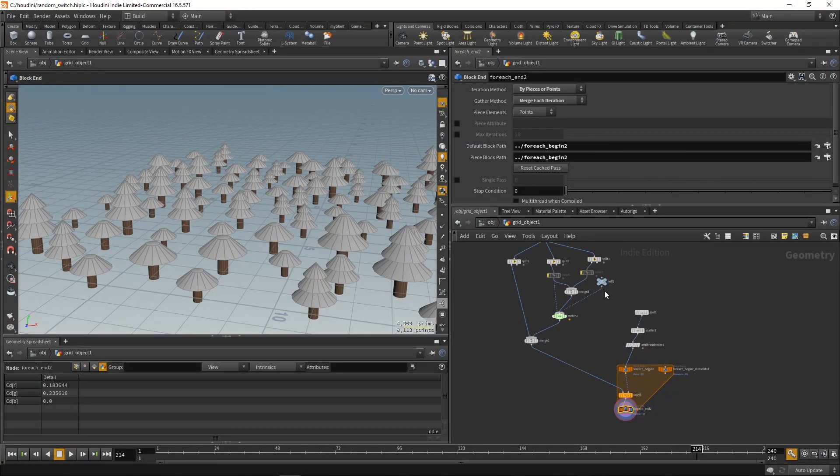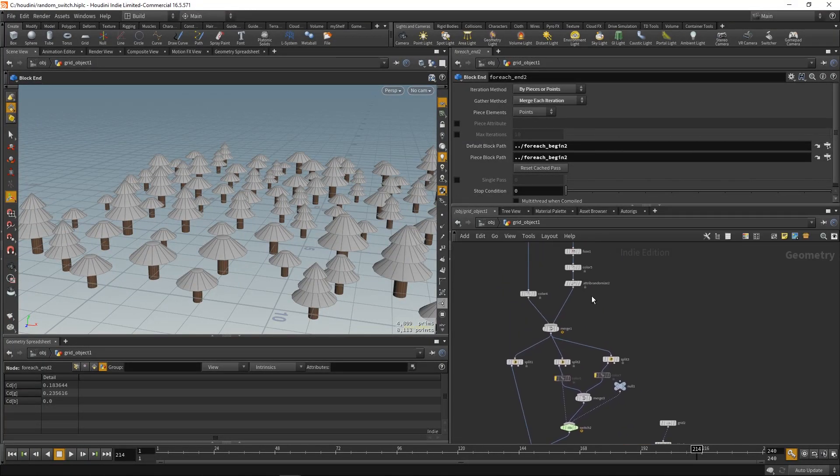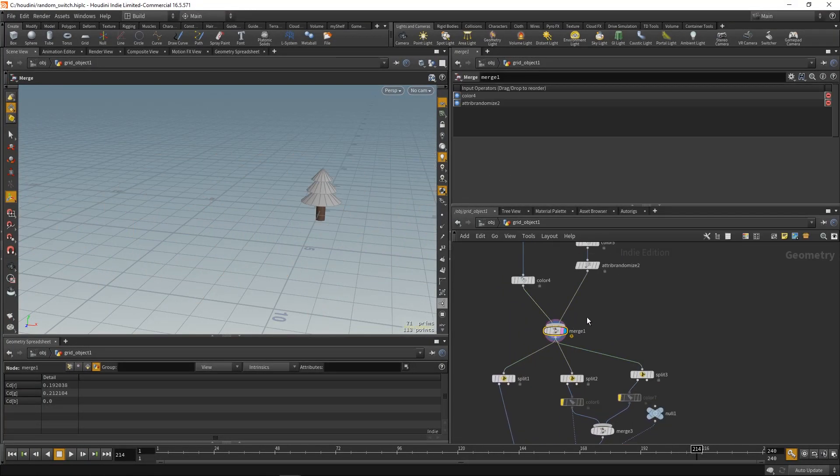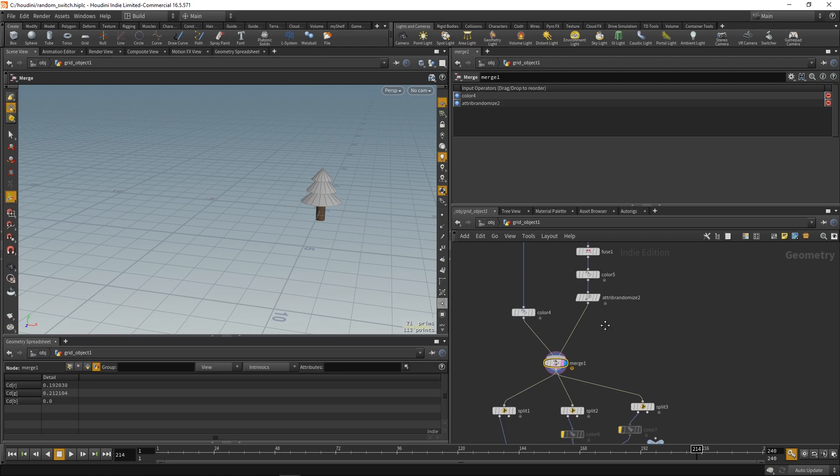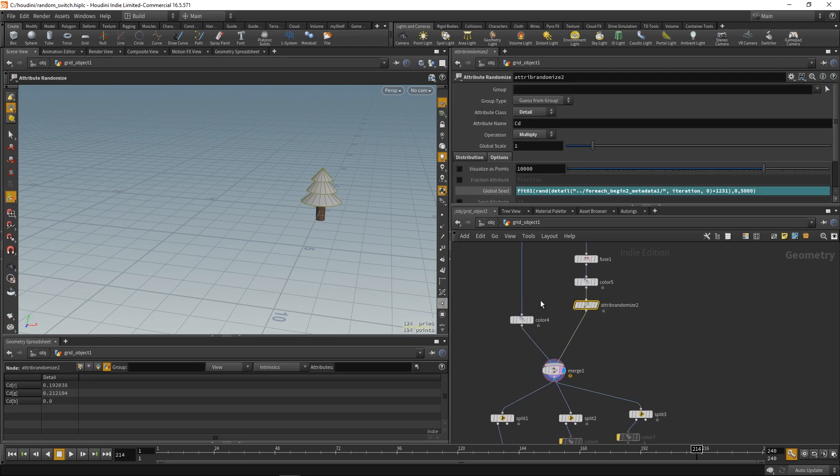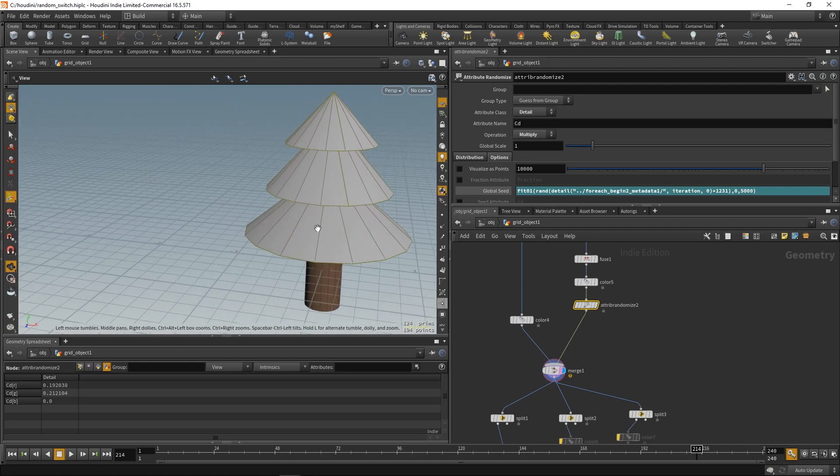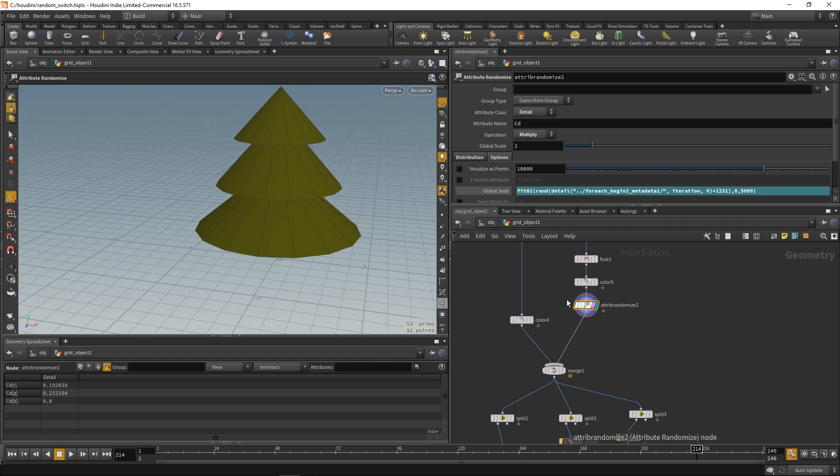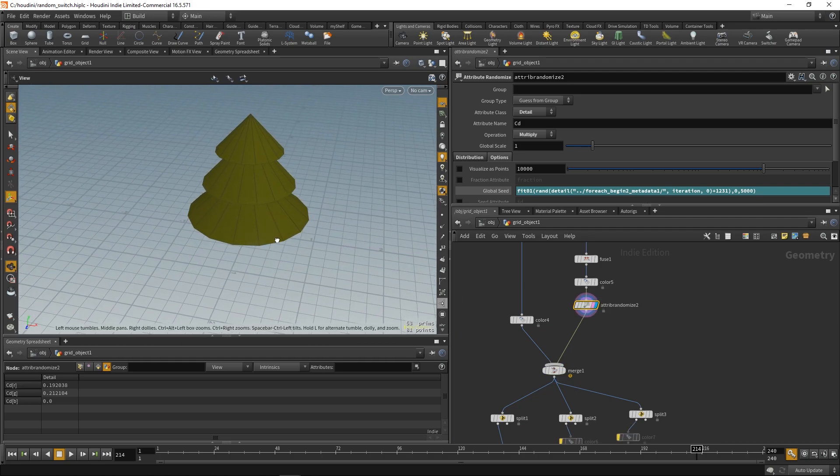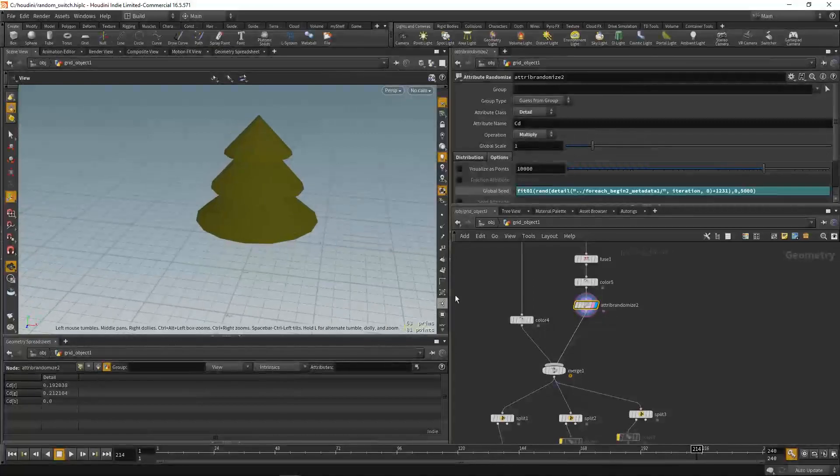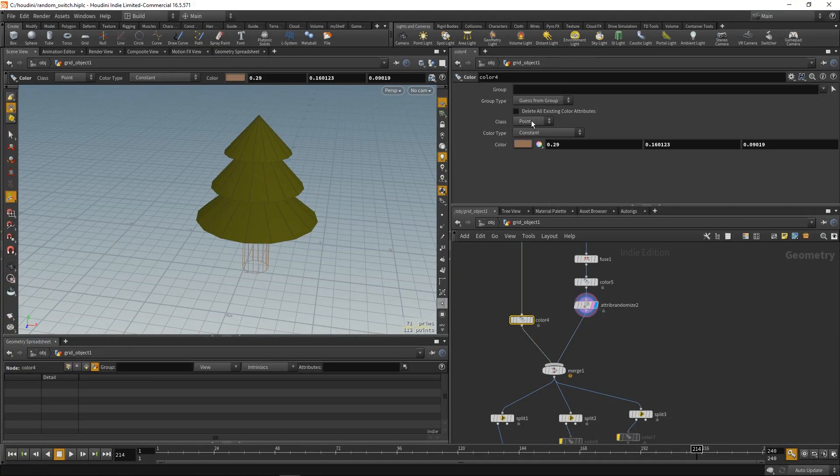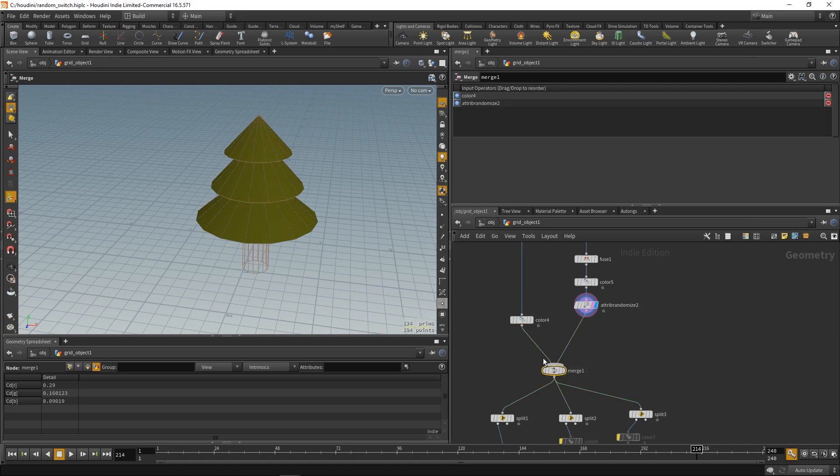If we trace our pipe back... We see at the merge node something's happening. And that's because on the left side we added the color attribute to points. And on the right side we added it to the detail. So, we have to switch that. And now it works.